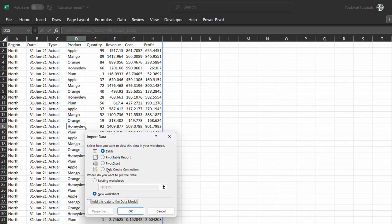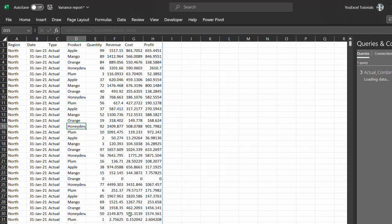The data is now in the right structure. I'll rename the attribute column 'line item'. Now go to the home tab and close and load to, only create connection, and check this box to add to the data model.